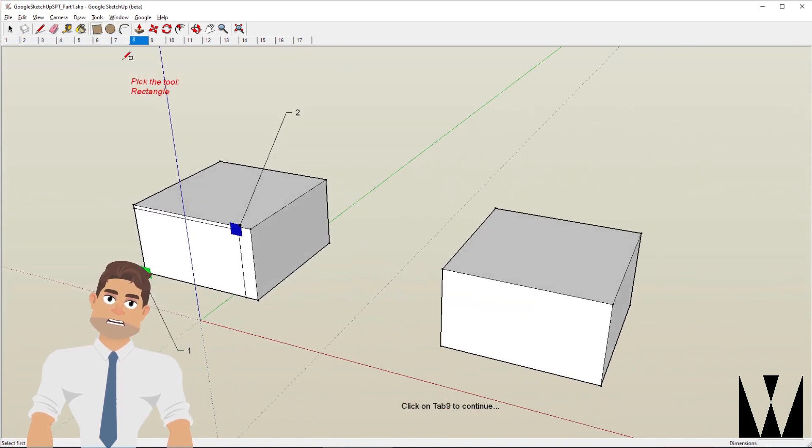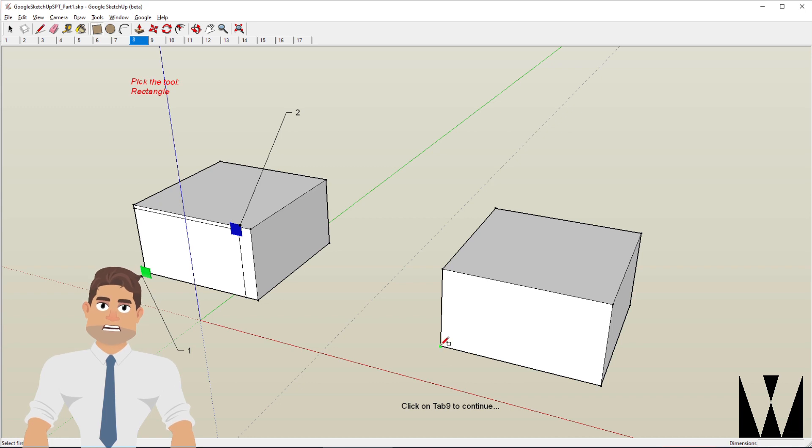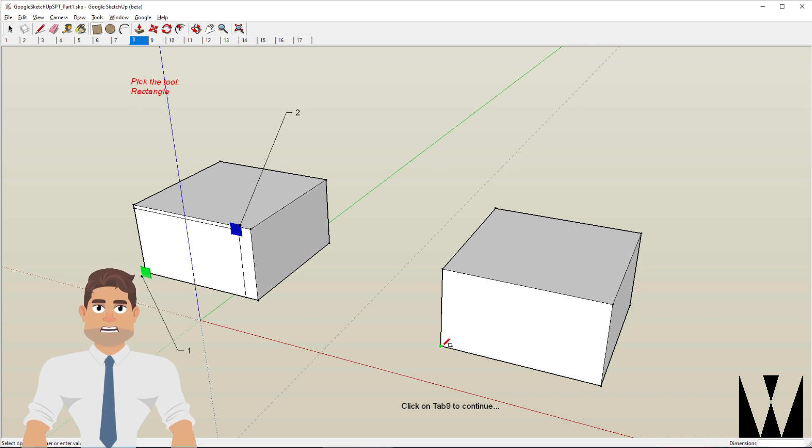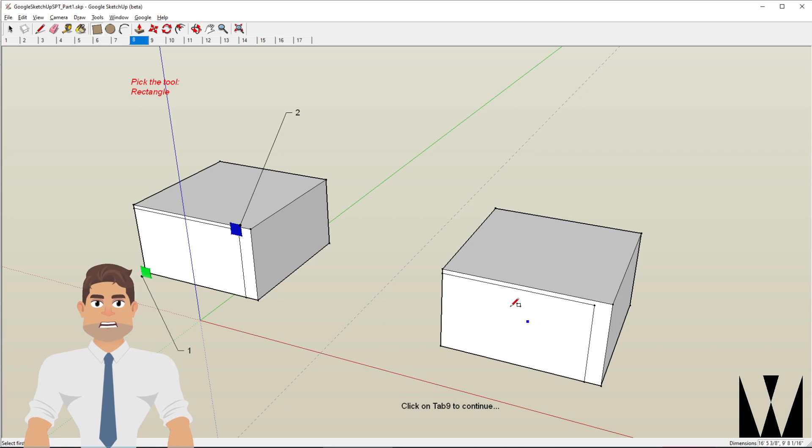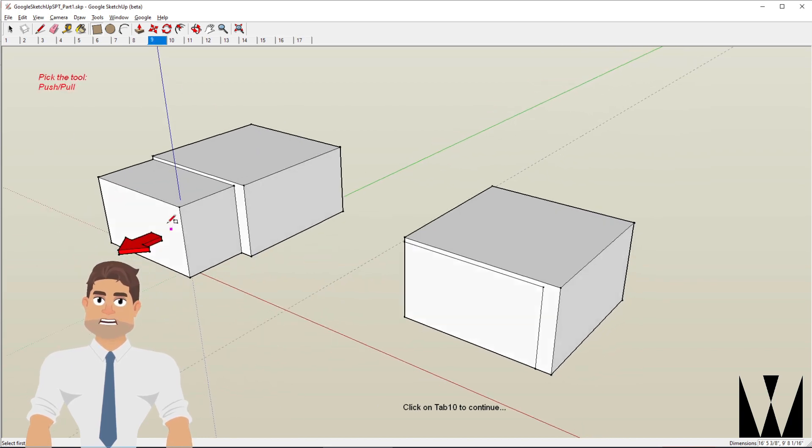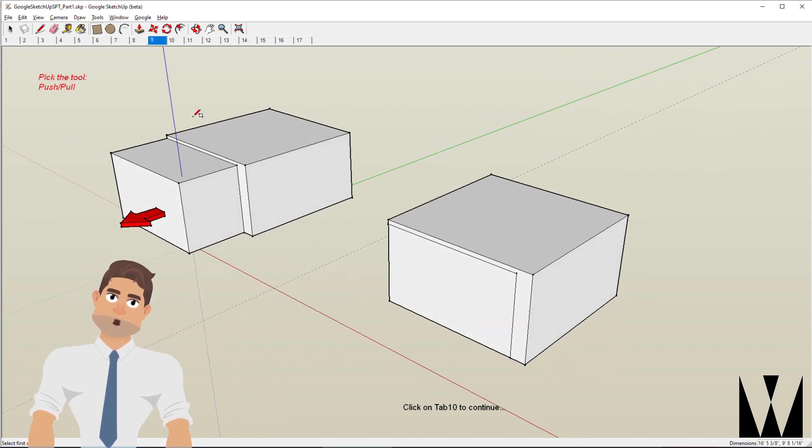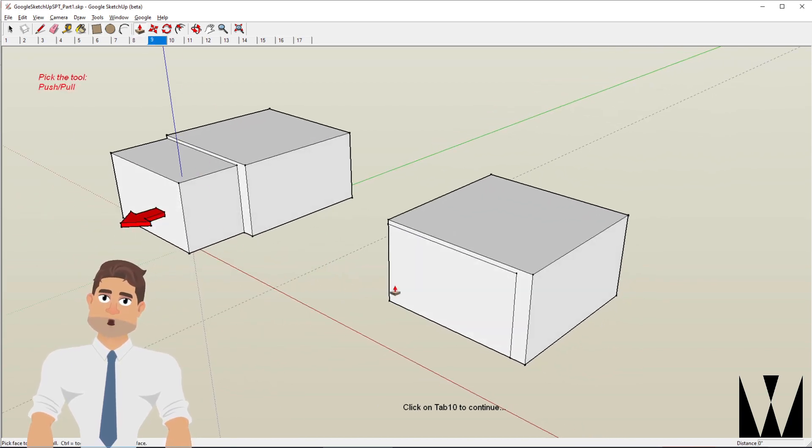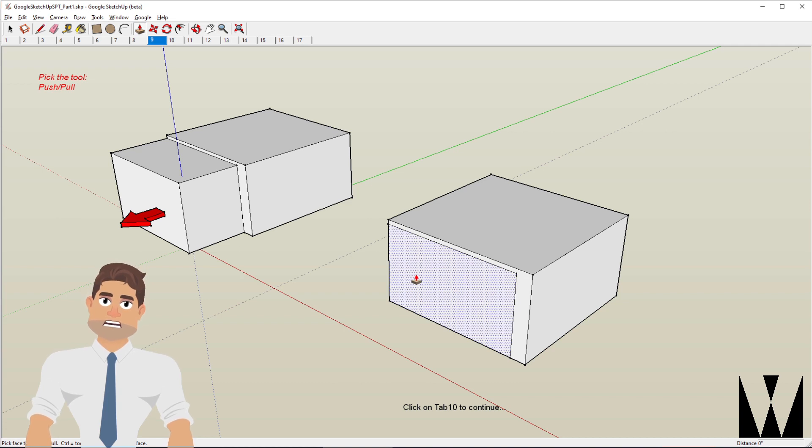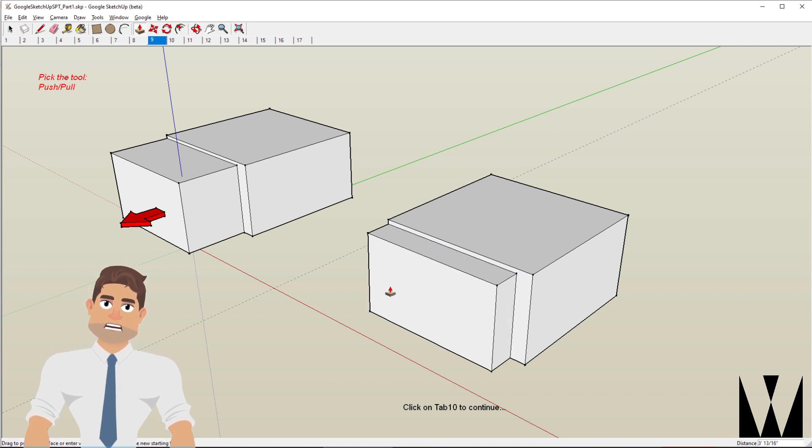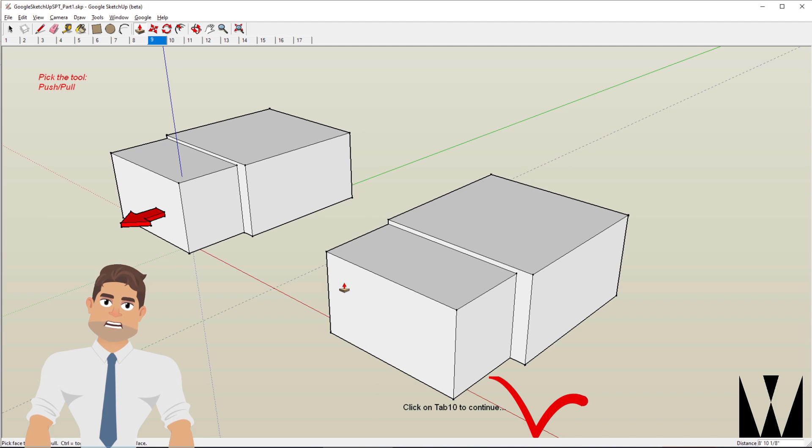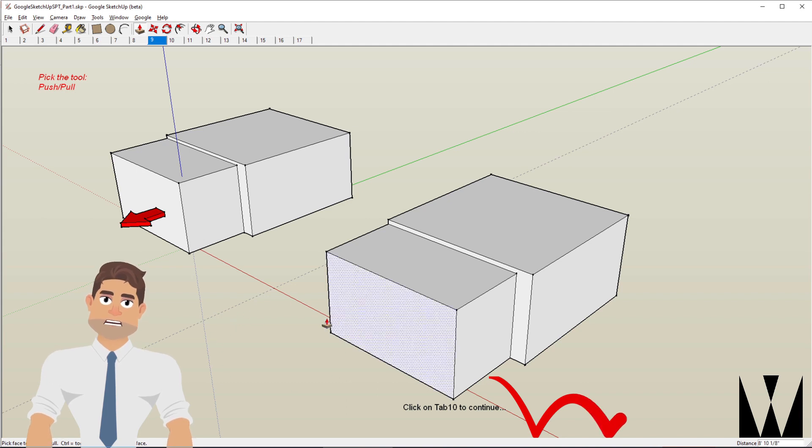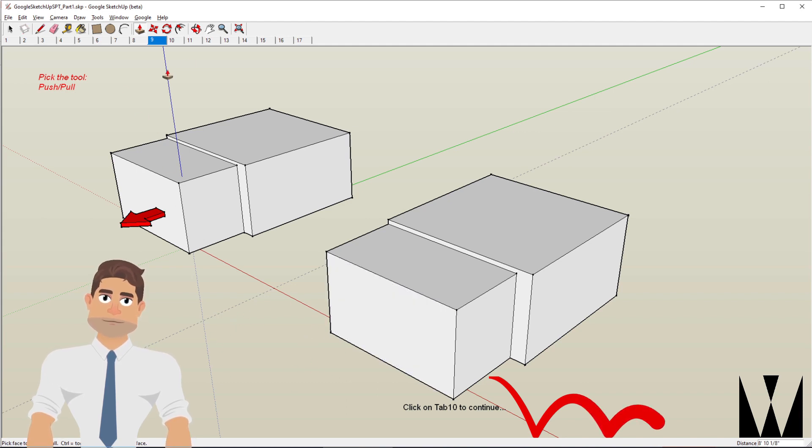Picking the rectangle tool again, if I click on this corner you'll notice that there is a green rectangle that shows up there. Clicking on it and I move it here so I drew a rectangle on the face of the box. Now I use the push-pull tool again by clicking on it, selecting here and pulling it out and clicking again to stop the pulling.